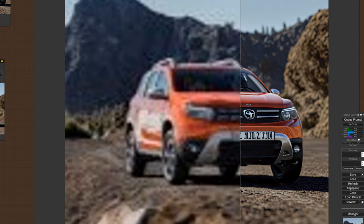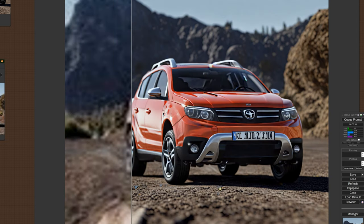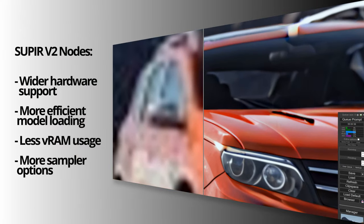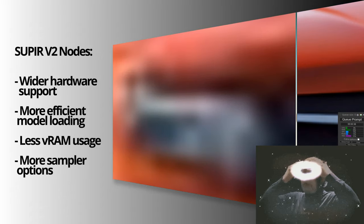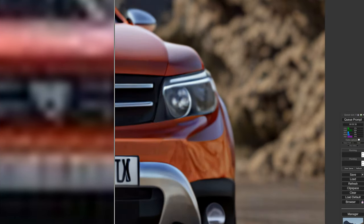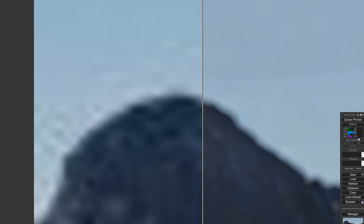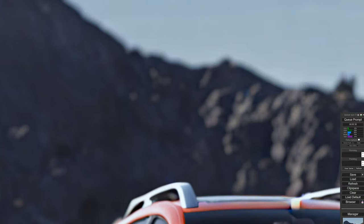Yesterday, Kijai released V2 for the Superior wrapper nodes in ComfyUI, giving us much wider hardware support, more efficient model loading, far less memory usage, and more sampler options. I felt this warranted a brand new video because everything's changed, and in my opinion this release cements Superior as the best photo and video upscaler to date.